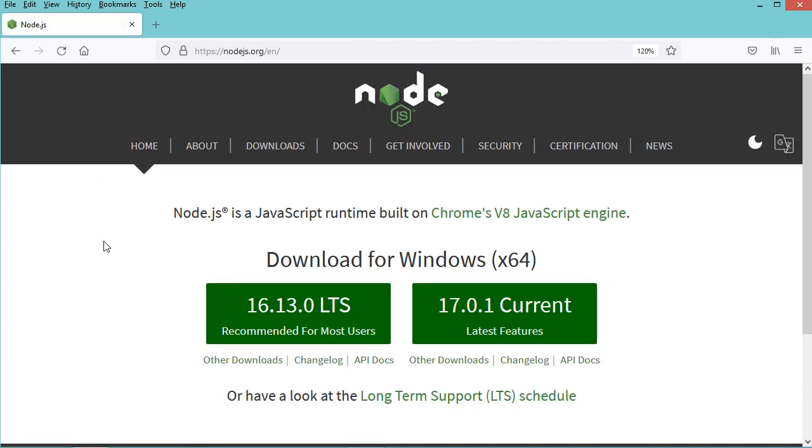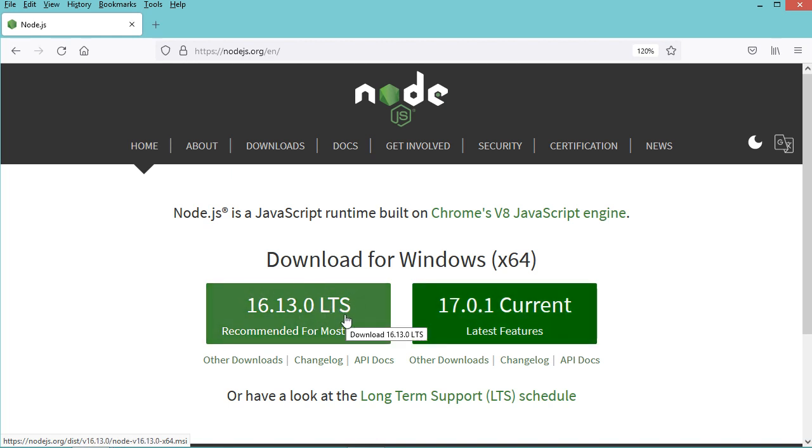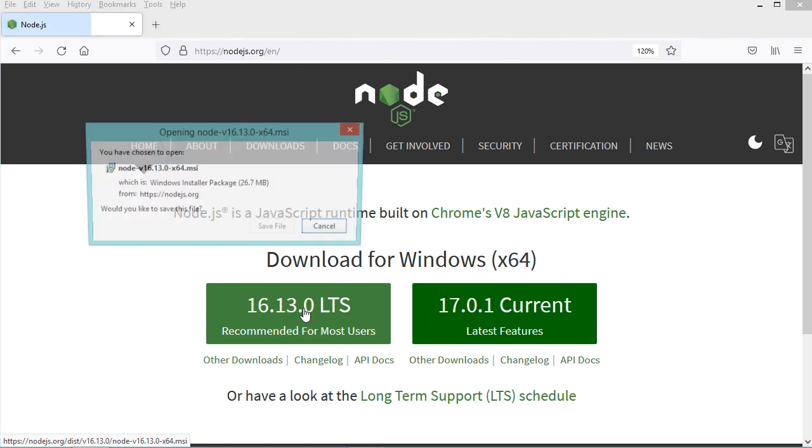In this page we can see that we have two versions that we can download and install, but this one is LTS which means that it is stable and also it is recommended for most users. That's why I will click on this button to download and install this version.